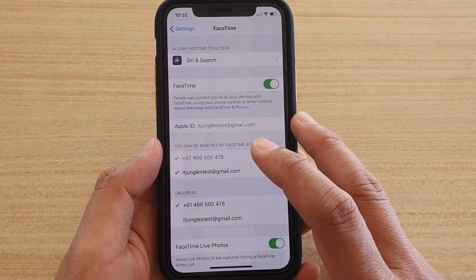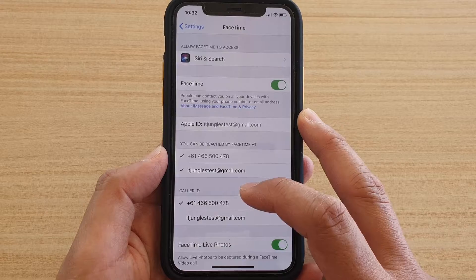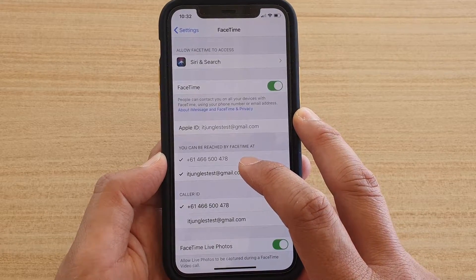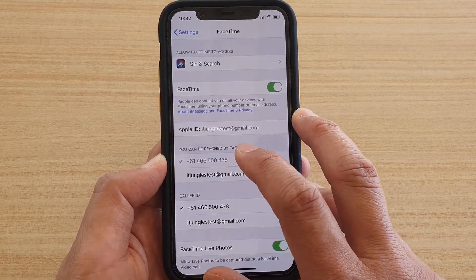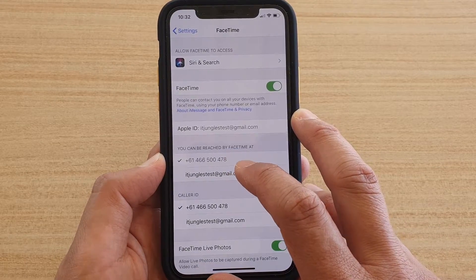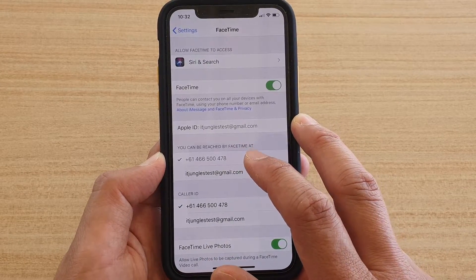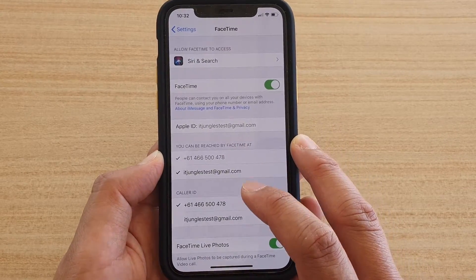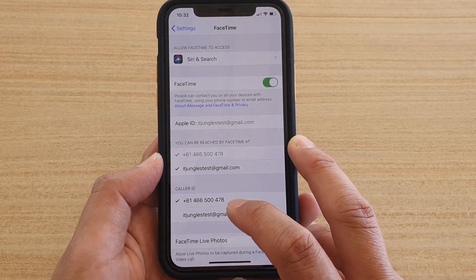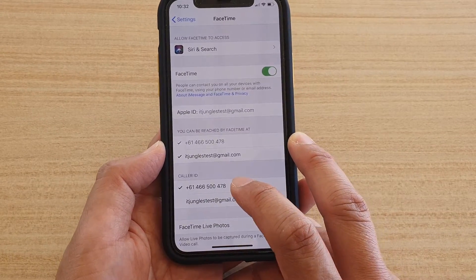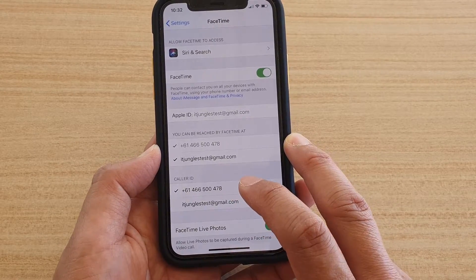Once you have signed in with a new Apple ID, you also have some other controls available. You can be reached by FaceTime using your phone number or using both your phone number and email address. For Caller ID, you can also set FaceTime to show your caller ID by phone number or by email.